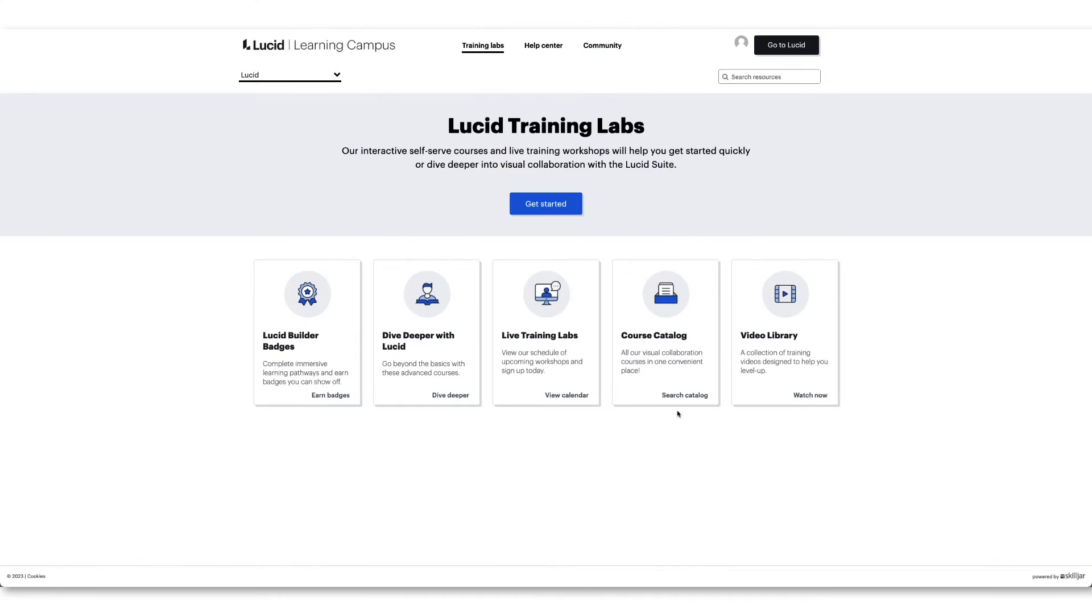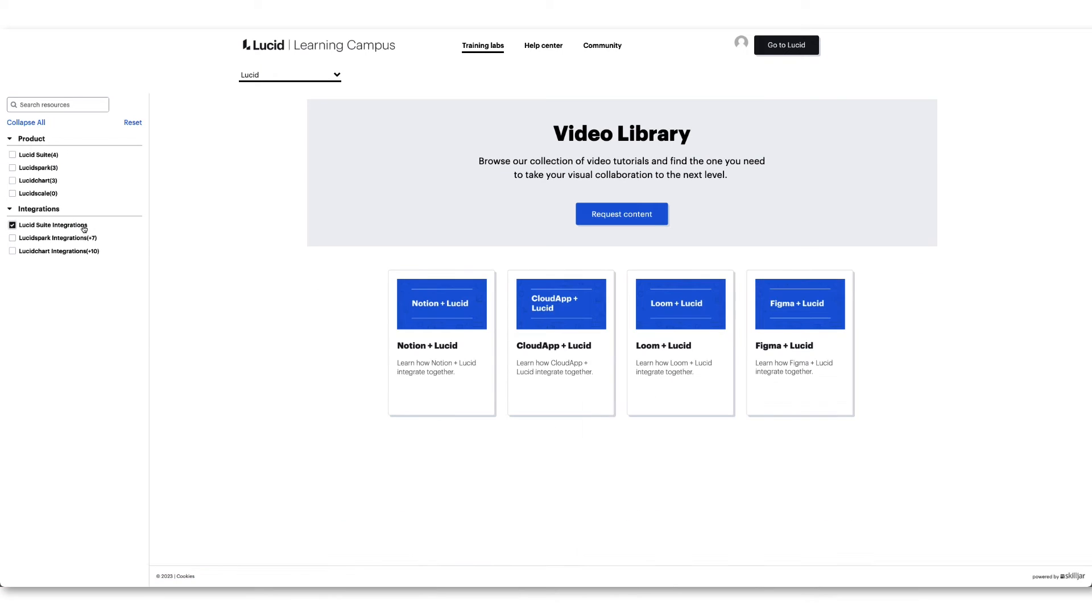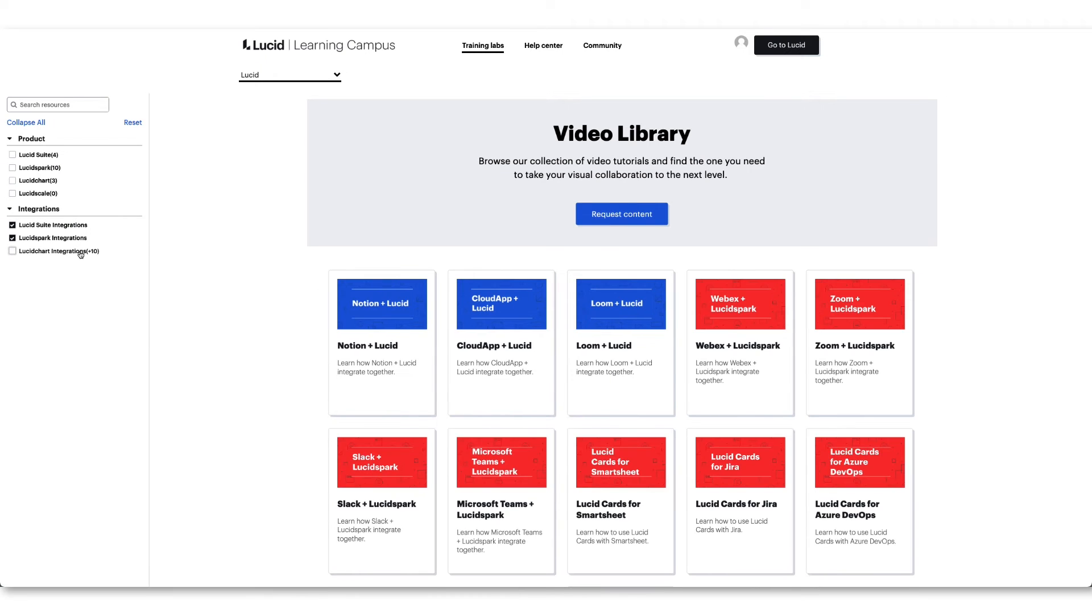To learn more ways the Lucid visual collaboration suite can integrate with your team's workflow, visit training.lucid.gov.